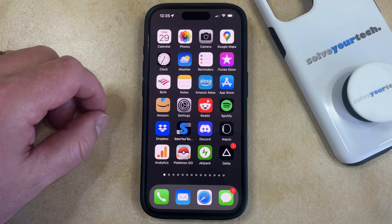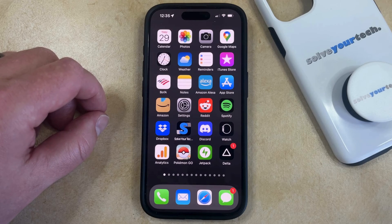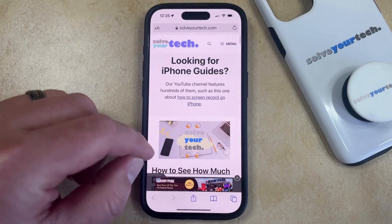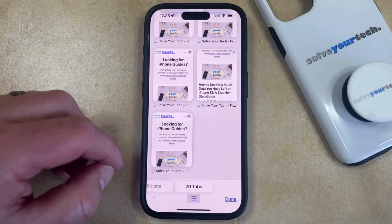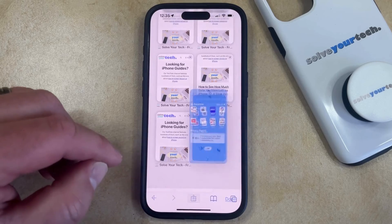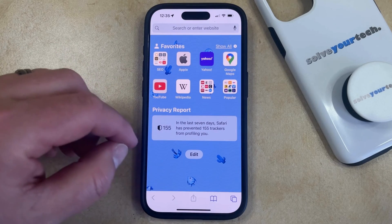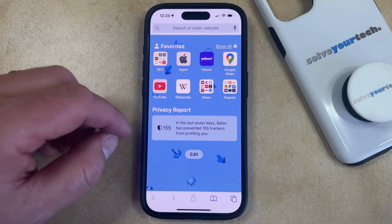When you create a new tab in Safari on your iPhone, you might be seeing a background image behind all the information on that new start page. If you would like to remove that background image, then you can open Safari, tap the tabs button at the bottom right corner of the screen, and then tap the plus button to create a new tab. That's going to take you to the start page, and as you can see, I have a background image behind the favorites and privacy reports section here.